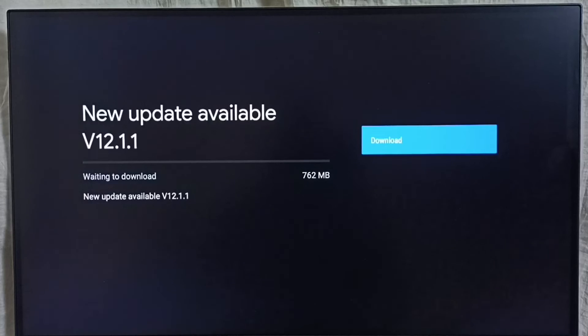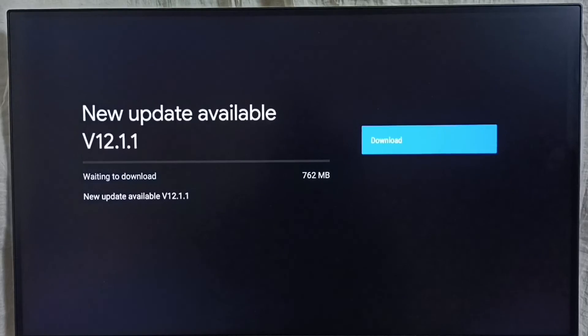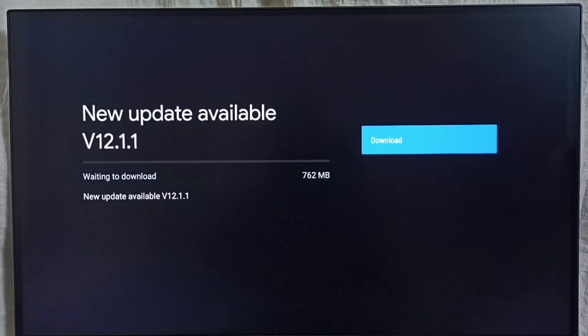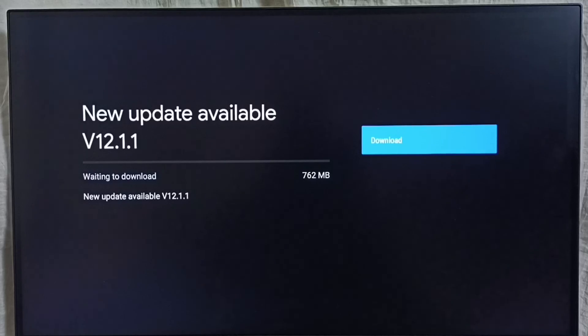If you are not able to see this update in your TV, that means the company has not released this update for your TV model, hence you have to wait. You have to keep checking this. Once this is available, then you would be able to download and install this update into your TVs. I hope you have enjoyed this video.